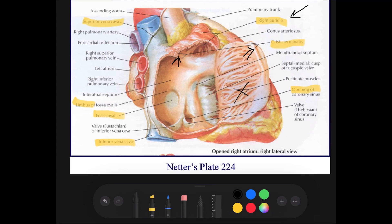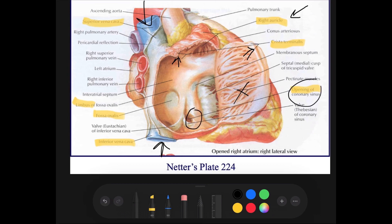In terms of openings, the right atrium receives the superior vena cava, which opens into the upper part of the right atrium and has no valve. There is also the inferior vena cava, which opens into the lower part of the right atrium and has a rudimentary valve. Additionally, the coronary sinus opens into the right atrium anterior to the inferior vena cava opening and also has a rudimentary valve.